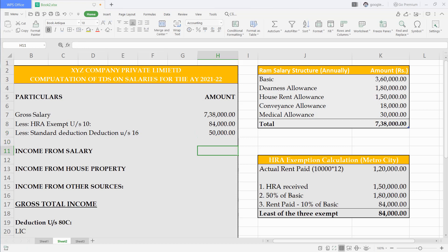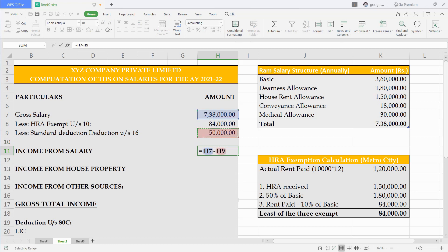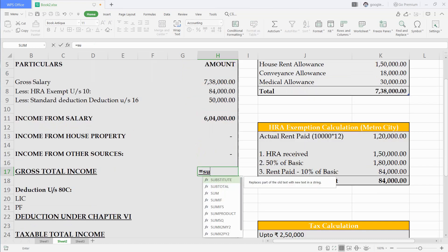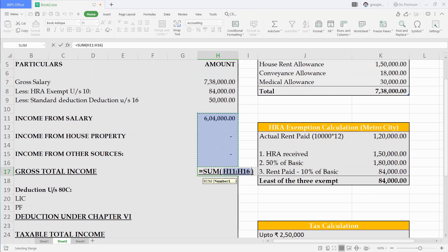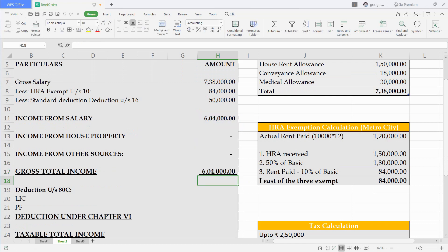We have calculated income from salary. Income from house property and other sources is nil so we will leave that. After that we get gross total income.